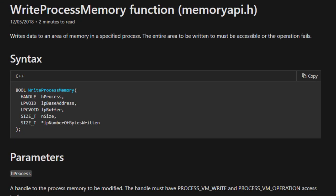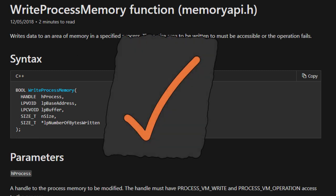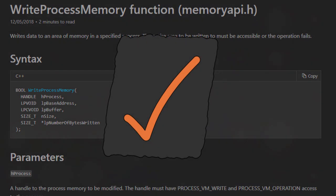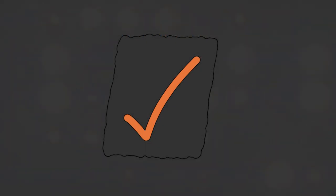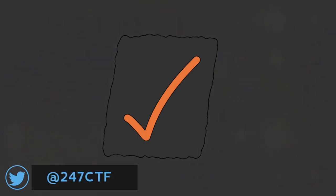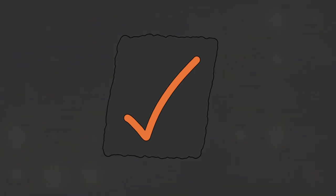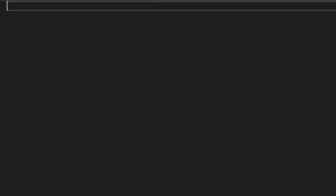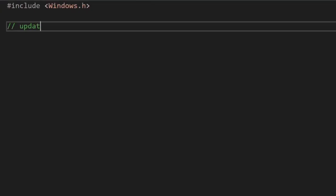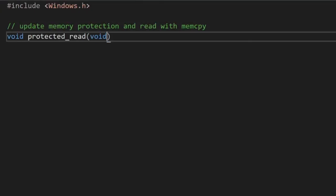but let's use another approach and put together some new memory functions which don't make use of the readProcessMemory and writeProcessMemory Windows APIs. We can start with our protected_read function, which we can use to both read and write bytes depending on the function arguments.